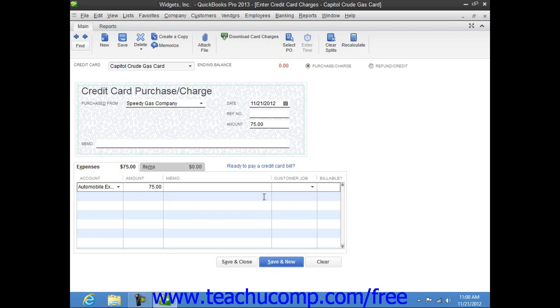If you need to split the charge amount between multiple expense accounts, then simply change the Amount value shown and then repeat the process in the next available row until you have accounted for the entire charge amount.